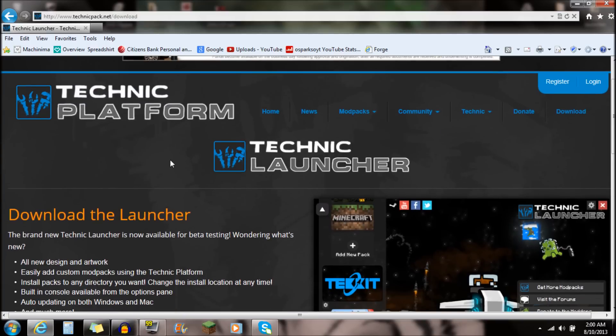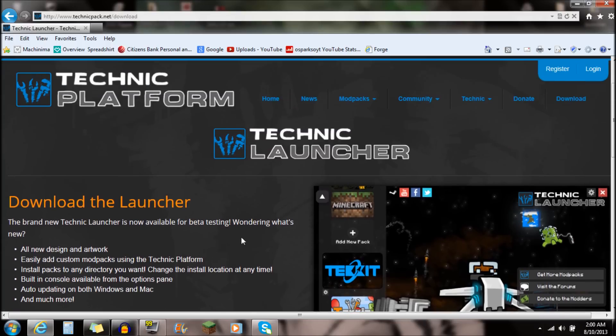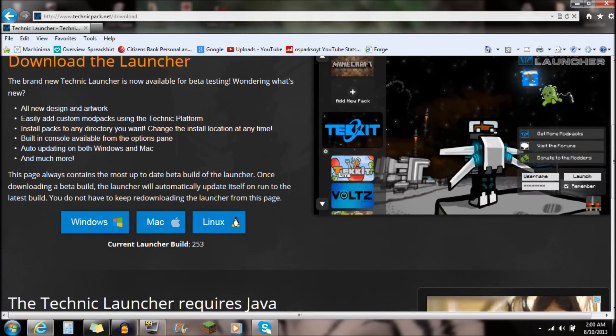Once you come to this website, you're going to see Download the Launcher, and you're going to see this thing on the side here. It's the Technic Launcher. It's got some fancy packs over here, like this little jetpack guy. He looks pretty awesome. So you're going to go all the way down here to Download the Launcher.